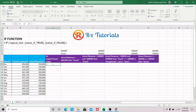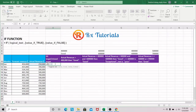We start by writing our IF formula, and Excel gives us a recommendation on how the formula should be. In the first case, we have the logical test. We want to say if this value — the actual revenue — is greater than or equal to the forecast revenue. In the second argument, if this condition is true, I want to say that we hit our target.